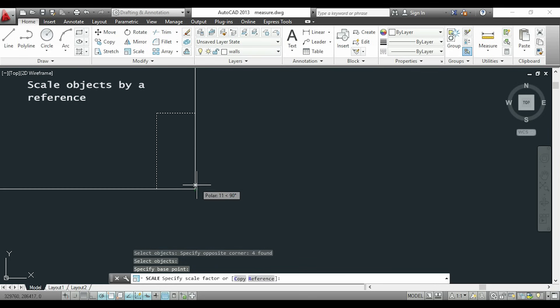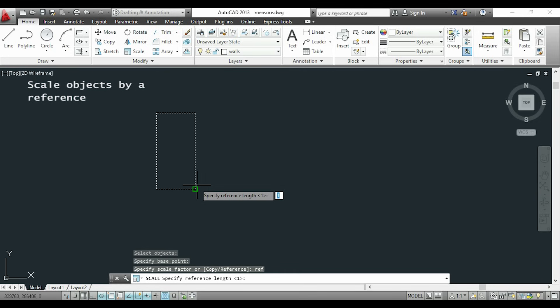Now if you look to the command bar there is an option called reference. So I will type ref or R. With this, I will choose 2 points and type the new distance between them that I want.